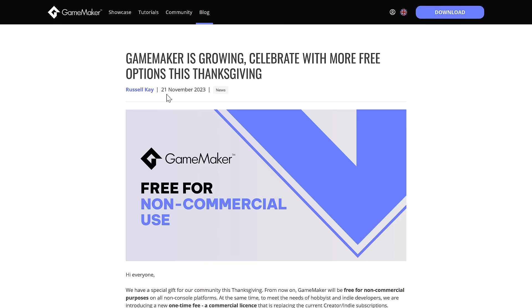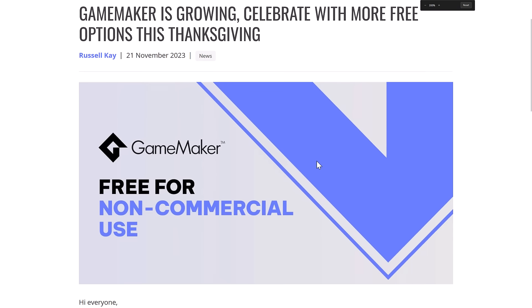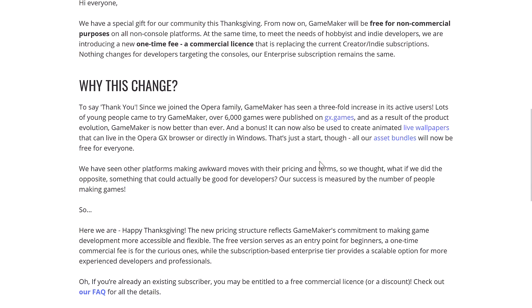On November the 21st — I was actually traveling at the time, which is why I didn't cover it until today — they made this announcement: GameMaker will be free for non-commercial purposes on all non-console platforms. At the same time, to meet the needs of hobbyists and indie developers, they are introducing a new one-time fee commercial license that is replacing the current creator/indie subscriptions. Nothing changes for developers targeting consoles — enterprise subscriptions remain the same.